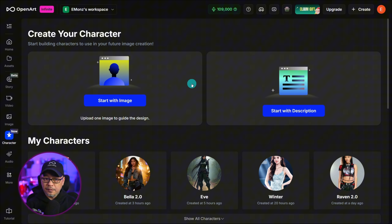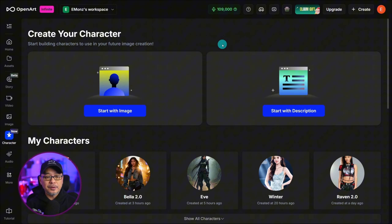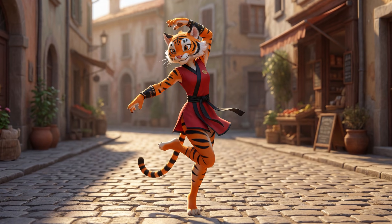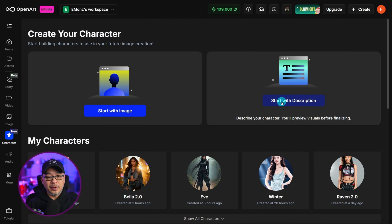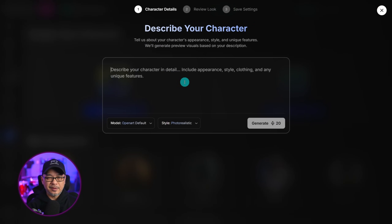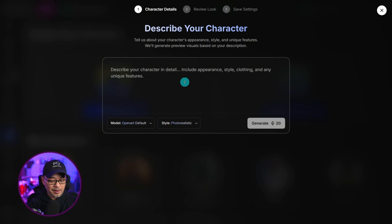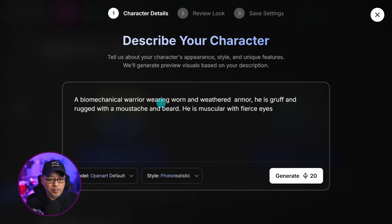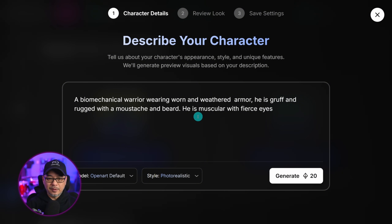We're going to create one of each, and you can also upgrade an existing character. Now you're not limited to only human-like characters. The previous version did people well, but non-humans were kind of hit and miss. With Character 2.0, that's a thing of the past. So let's start with Description first. I want to create a character that's not exactly photorealistic, kind of in between 3D and hyperrealistic — a biomechanical warrior. I'm okay with the model being creative. I want the warrior to be wearing worn and weathered armor, gruff and rugged with a mustache and beard, muscular with fierce eyes.